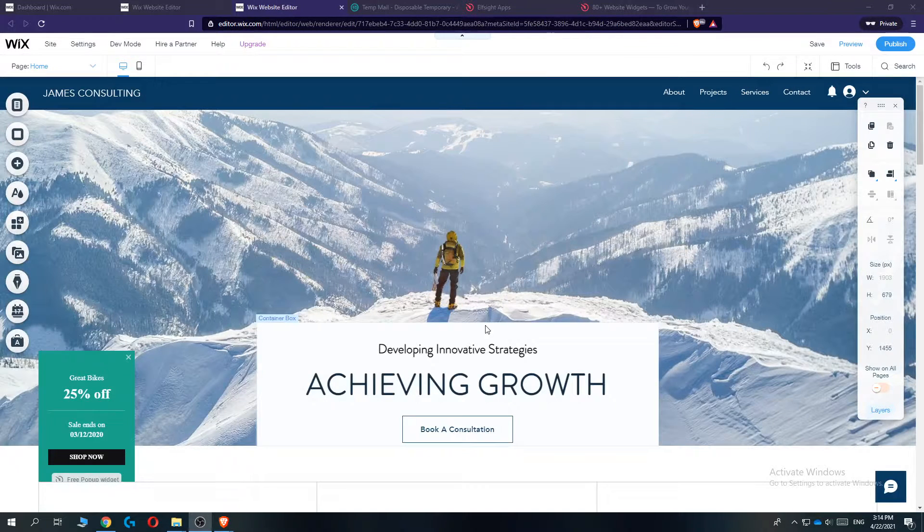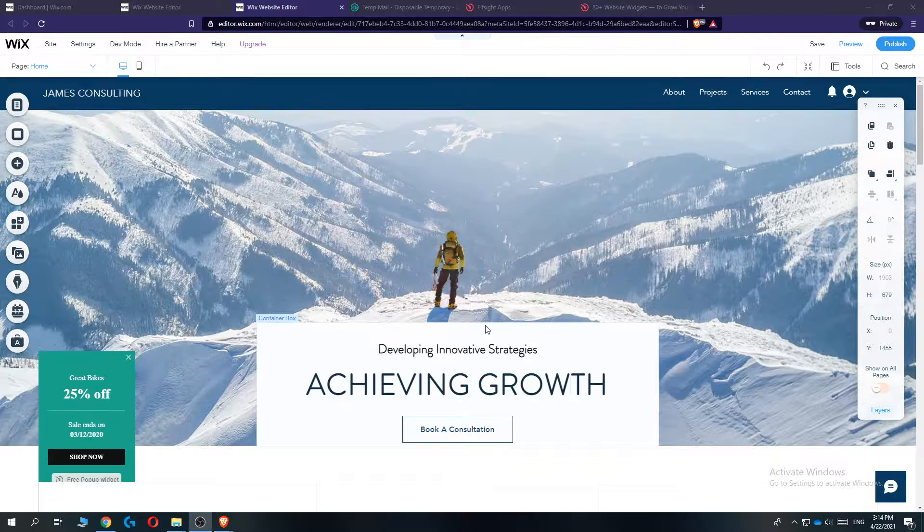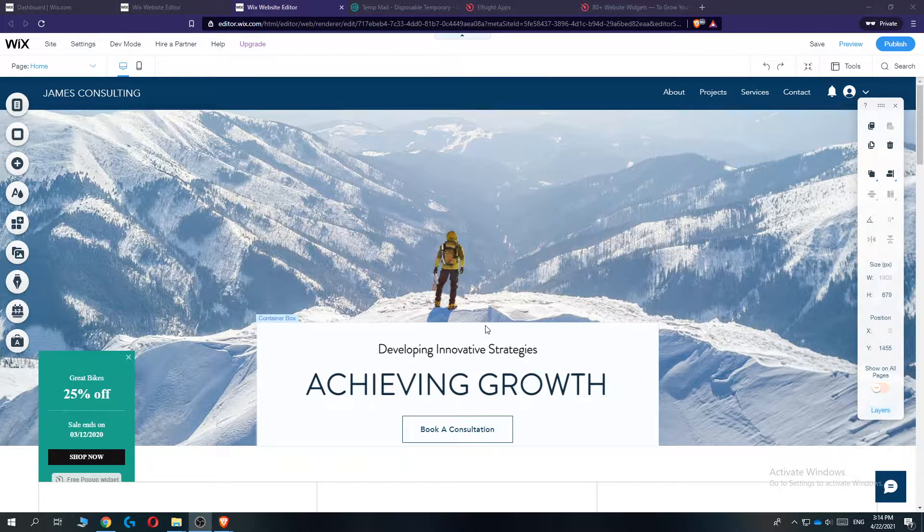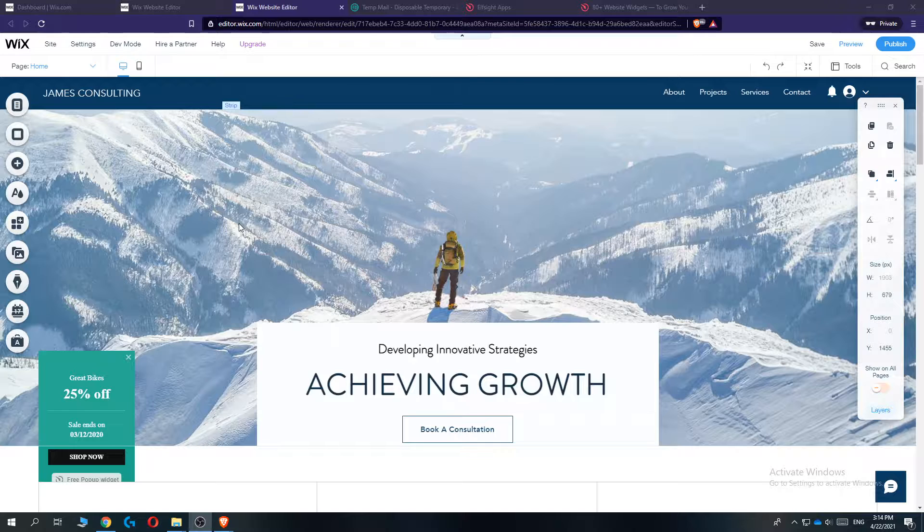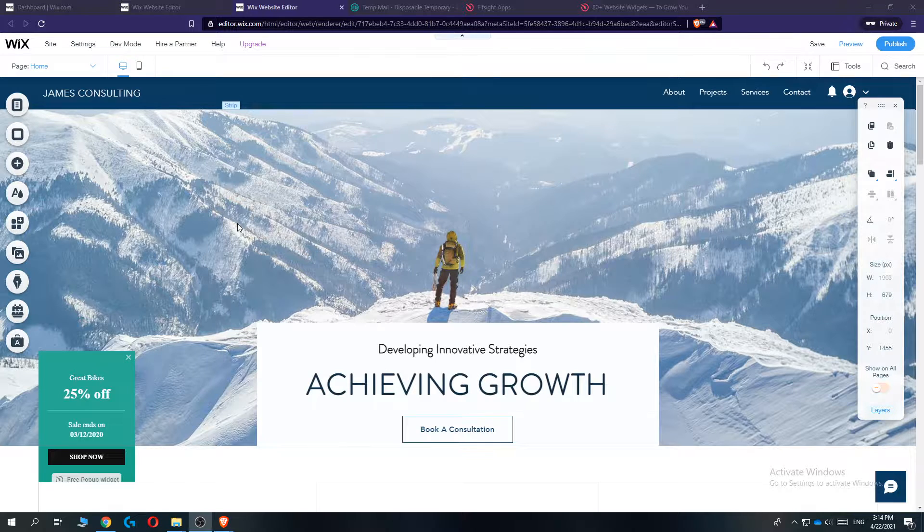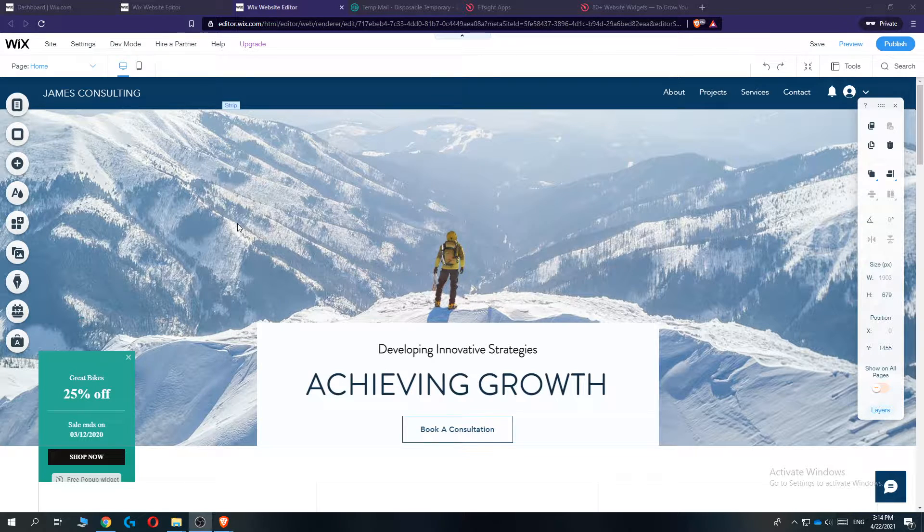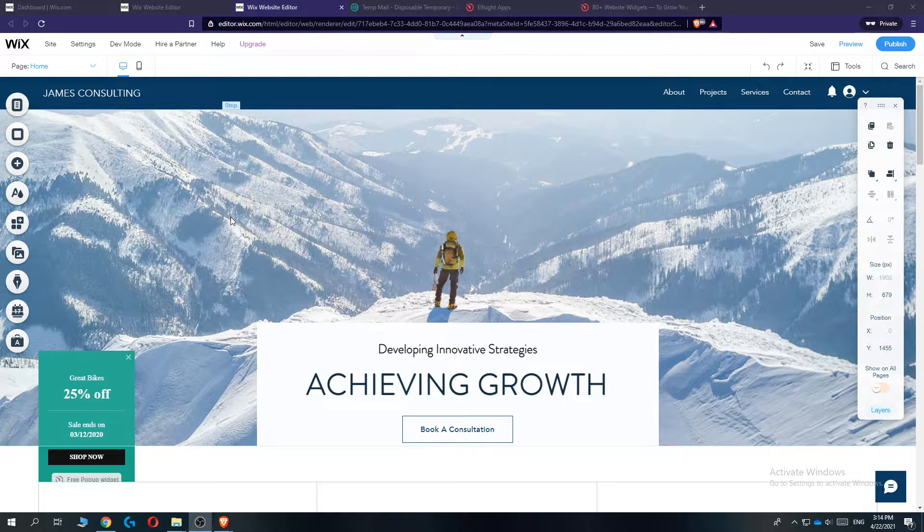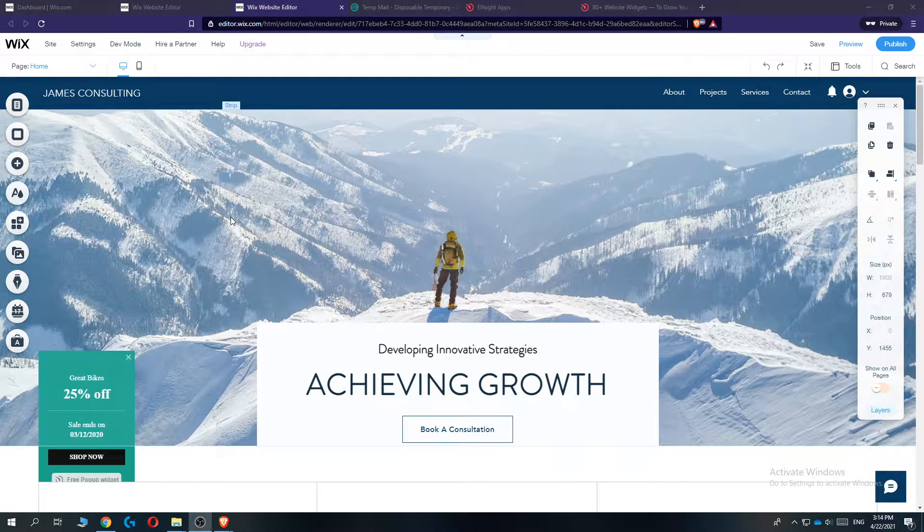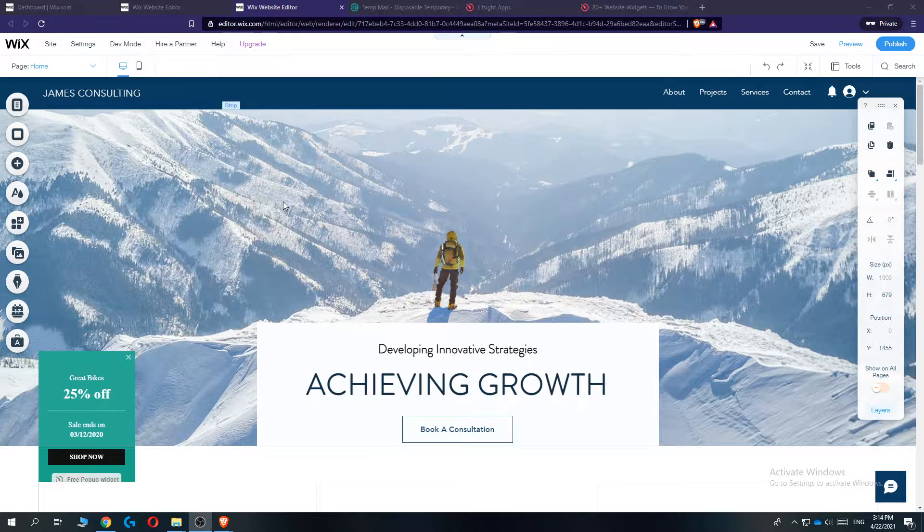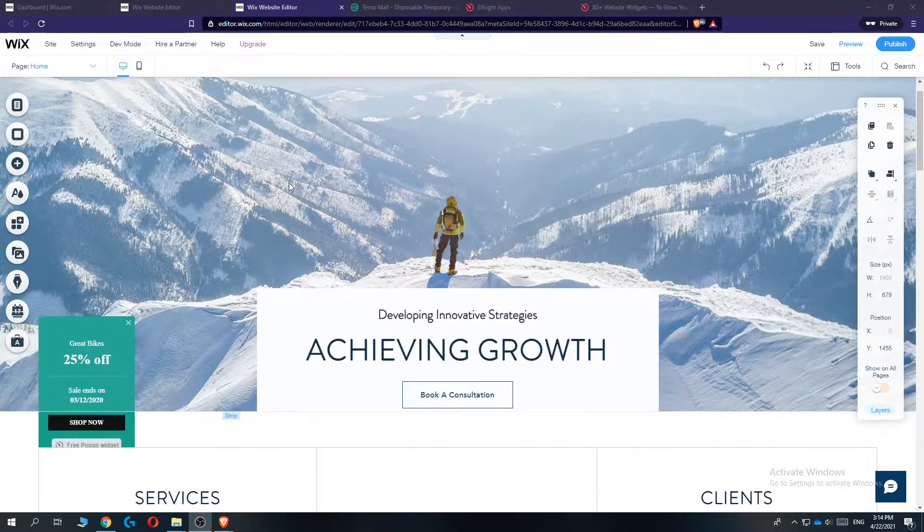In this video, I'm going to show you how you can add AliExpress reviews on your Wix website. This is actually super easy to do, and I'm going to show you how in this video. Let's get started.